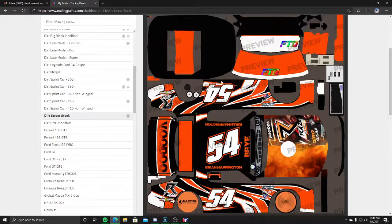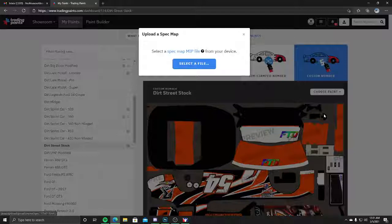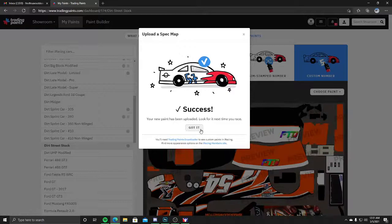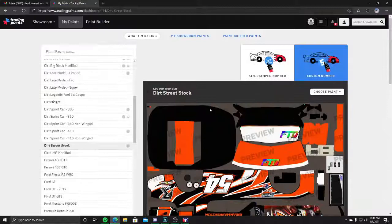You'll see Brian is number 54, so we have a cool looking 54 on his car. Now the same thing again: choose paint, add spec map, because you have to put them chromes back in. Same thing, click got it, and you're done.